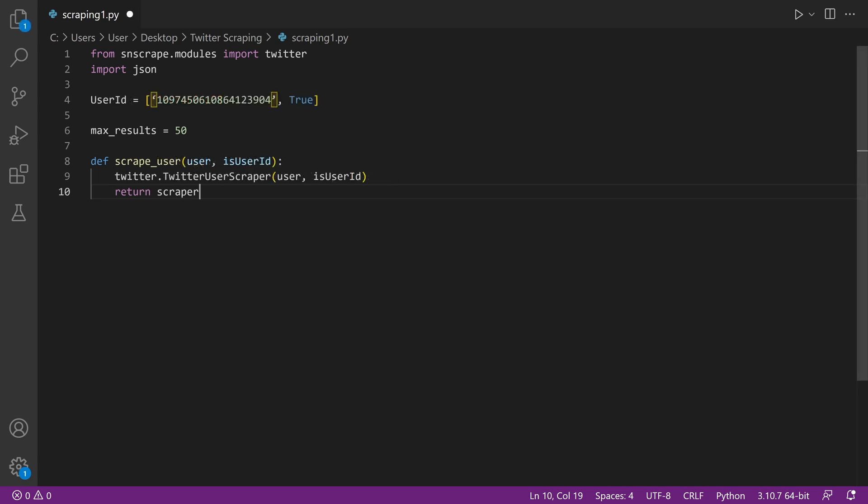You can also scrape by username or user ID. However, things get tricky here, so take a look at the user ID example. When defining your input variables, don't forget boolean operators. Also, make sure that either usernames or user IDs are listed as strings.